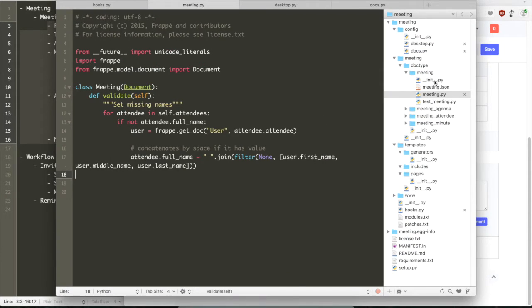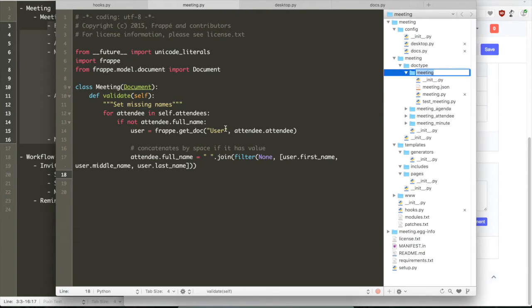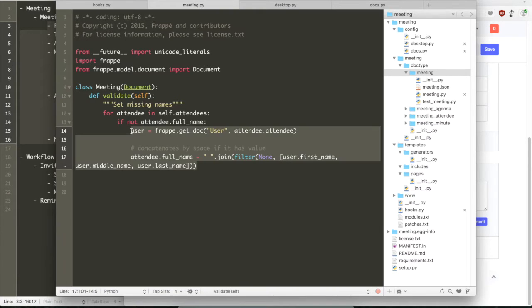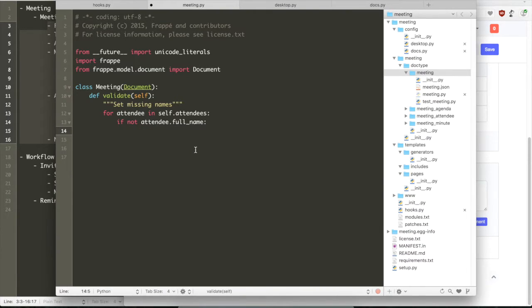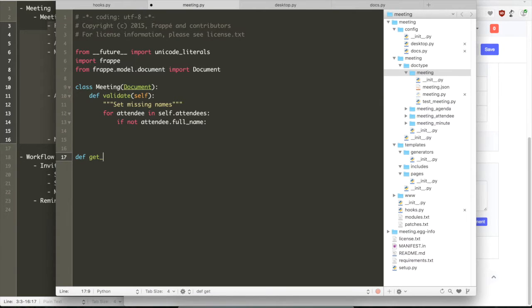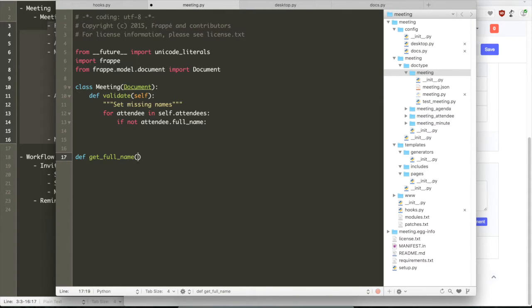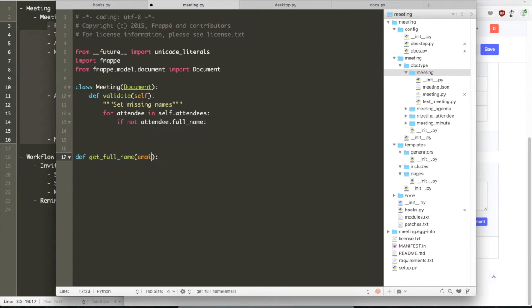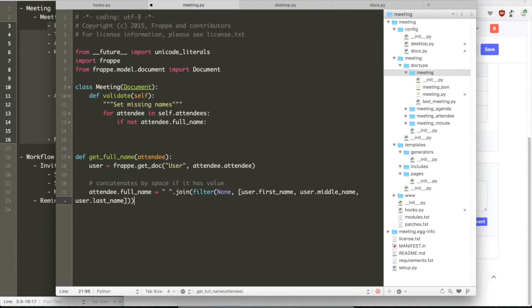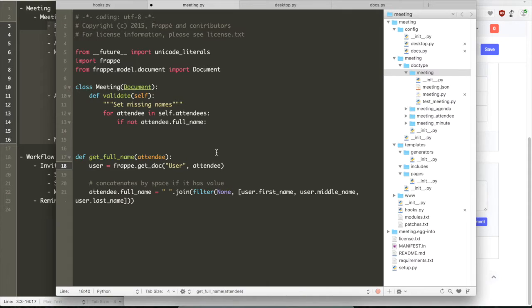But this does not work for new rows. So when you select a new row, it does not automatically select the username. So what we really want is when the user is selected in the link field, the full name should automatically be updated in the browser itself and you should not wait to save the document.